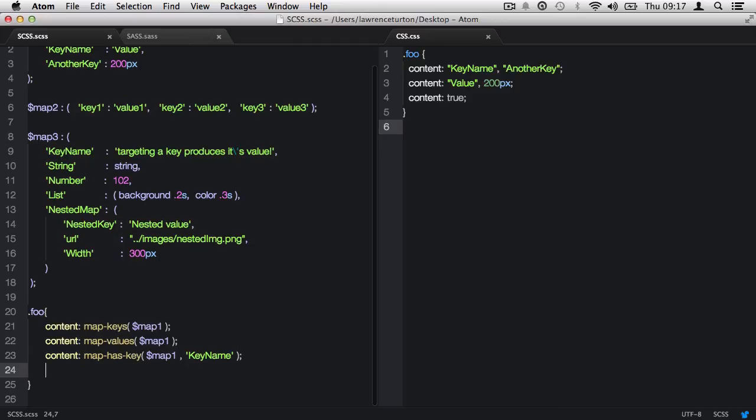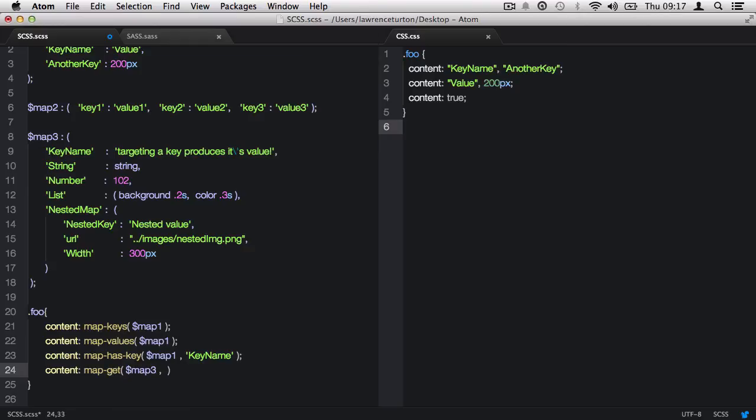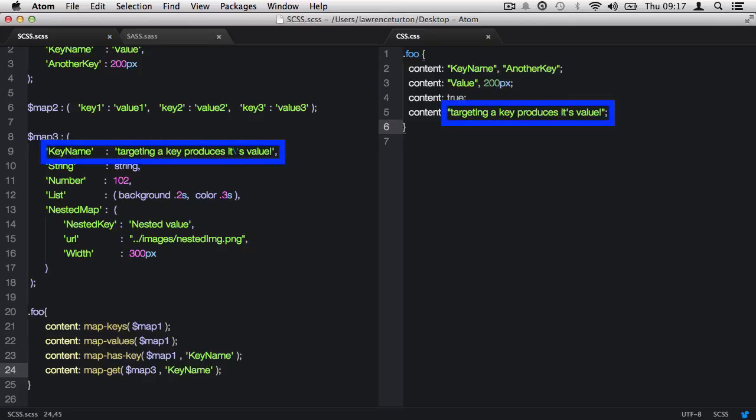We can obtain the value of a key by using the mapGet function. The first argument is the map, and the second argument is the key we want to target. Once saved, we can see the key's value being produced.